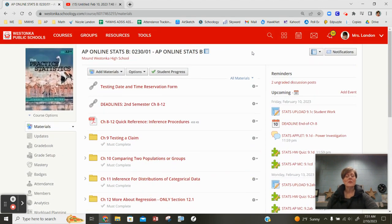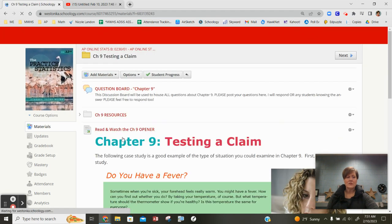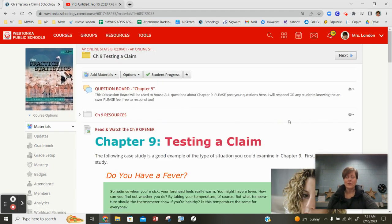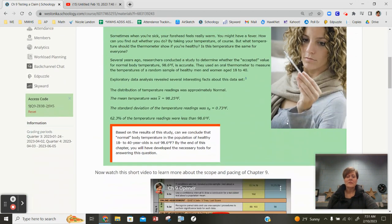If we look at chapter nine here, we do have a deadline this week. Nice thing is you guys don't have school Friday, I do, but the deadline is this Friday the 17th.